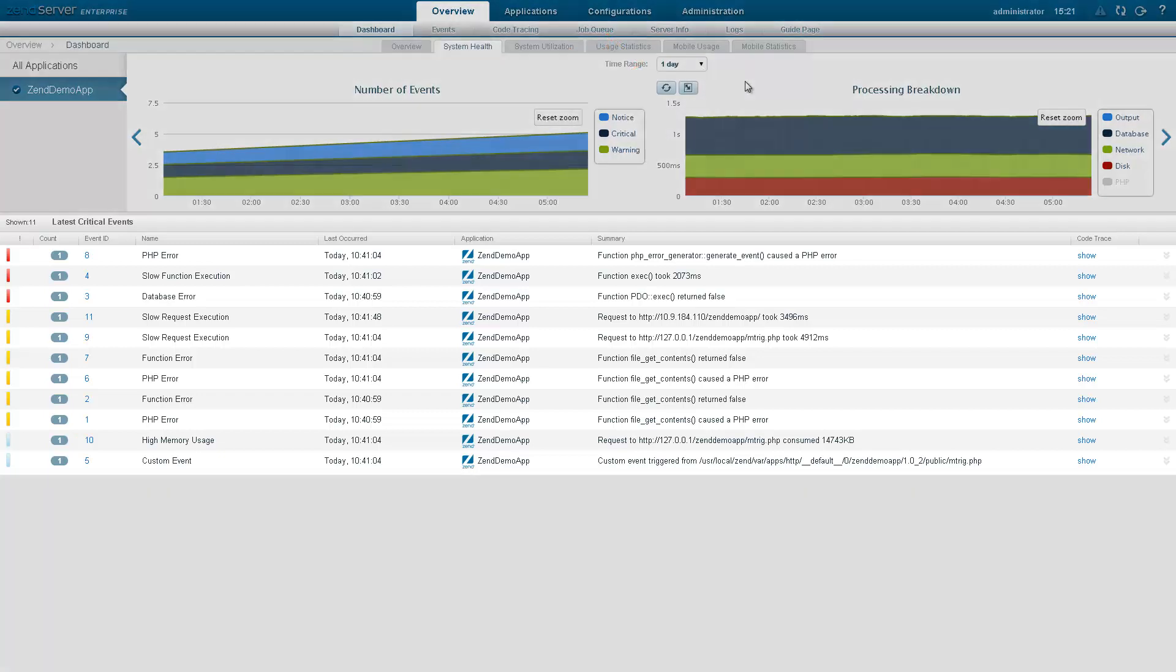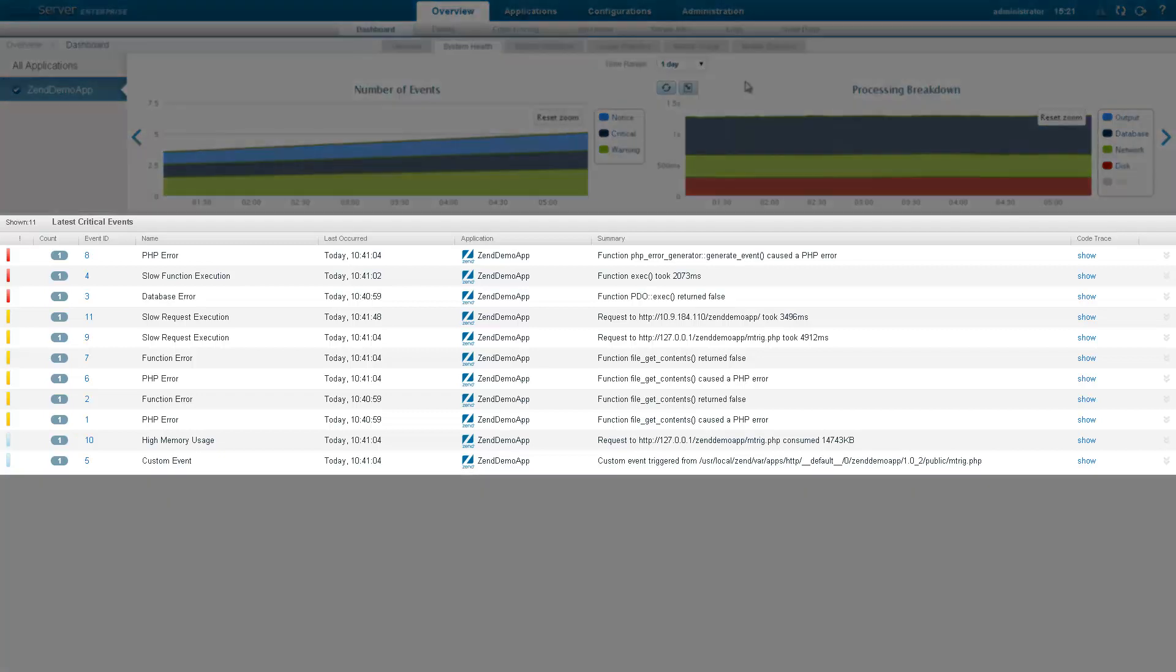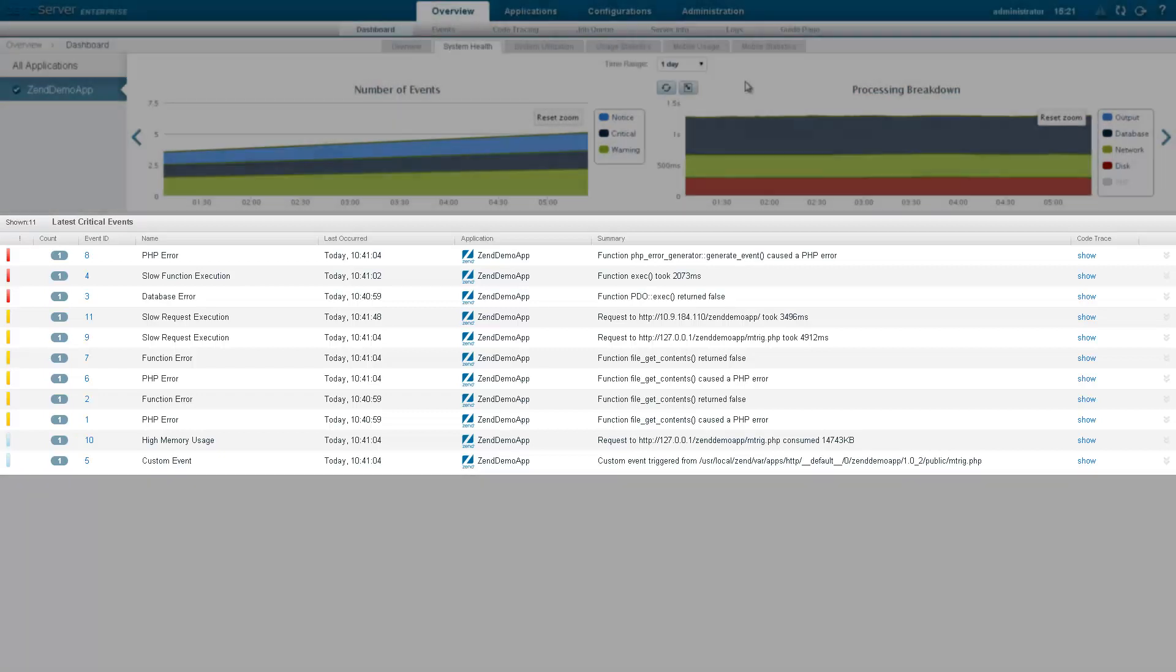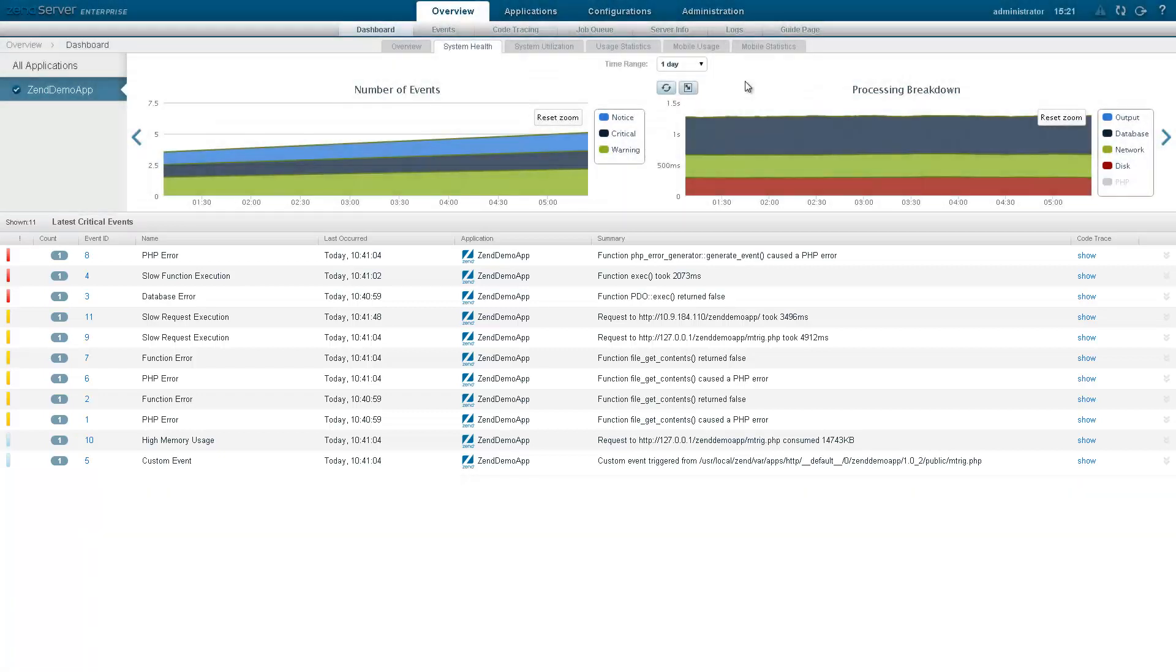The Latest Critical Events list, beneath the gallery, is displaying all the latest events that were triggered by your application, sorted by severity.